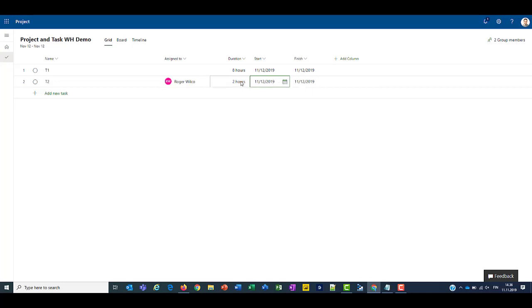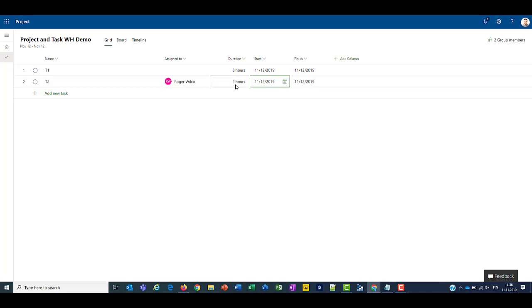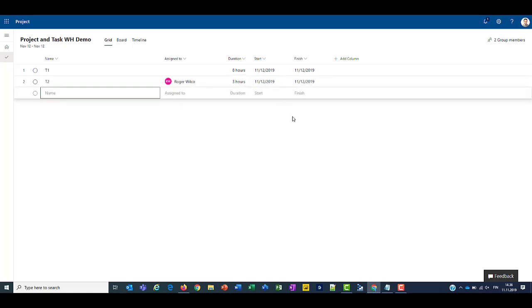So as we had Roger's work hours for 3 hours from 9am to 12pm, when we set a duration for 2 hours, the start and finish date will be the 12th. If we set Roger's day for 3 hours, it'll still be on the 12th, right?